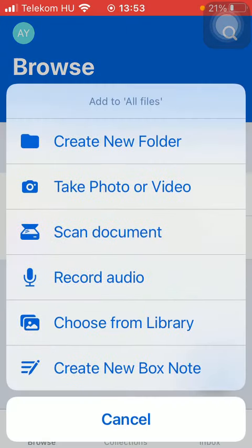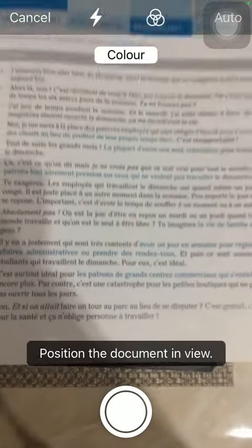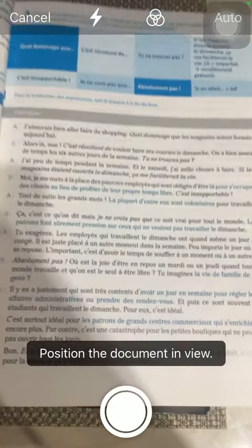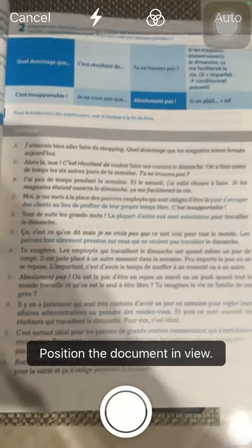Then tap on the plus icon in the right side, click on scan document, and then you should position the document in view you would like to scan.